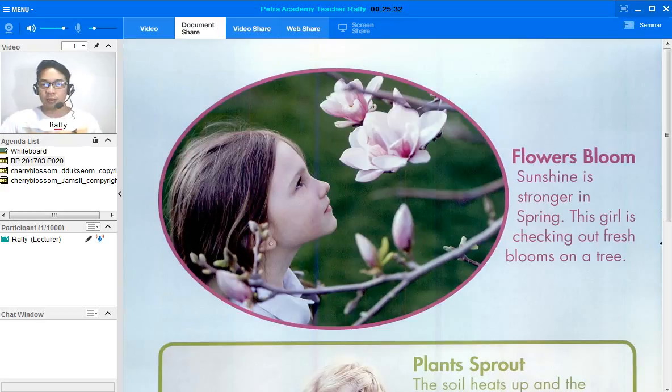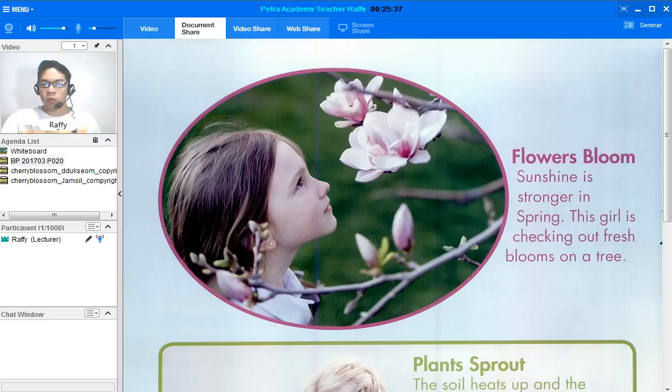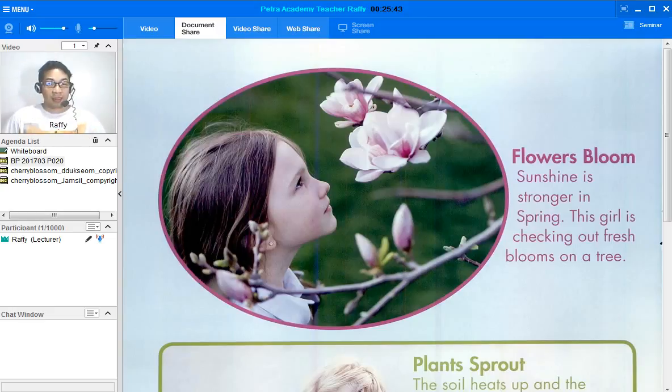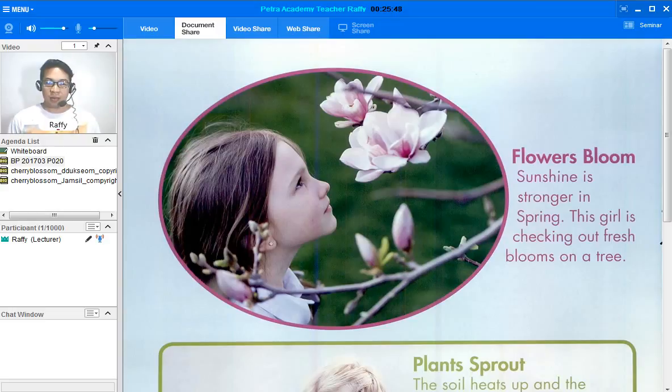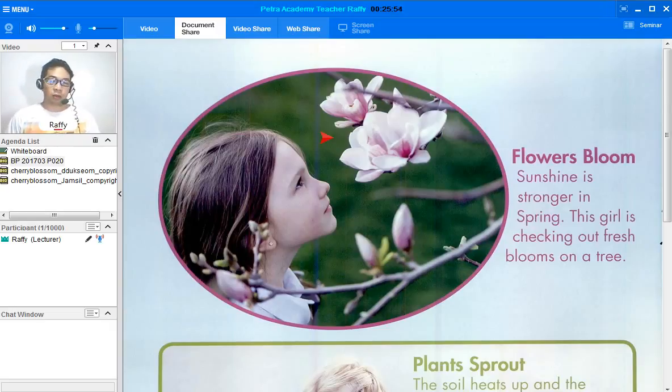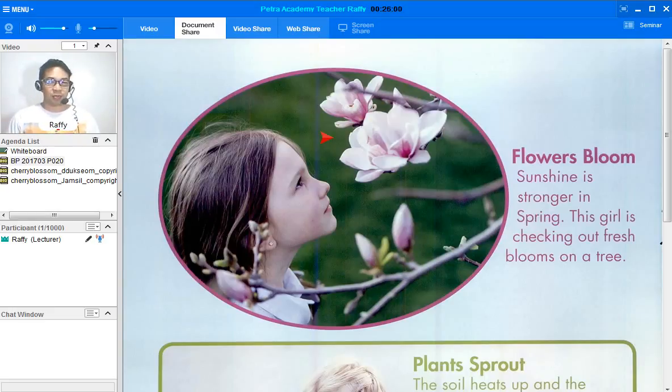Now, since our topic is about spring, let's look at the picture. What can you see? All right. There's a girl and flowers. Okay. Now, why is she looking at this flower? Because the flower is beautiful. That's right.